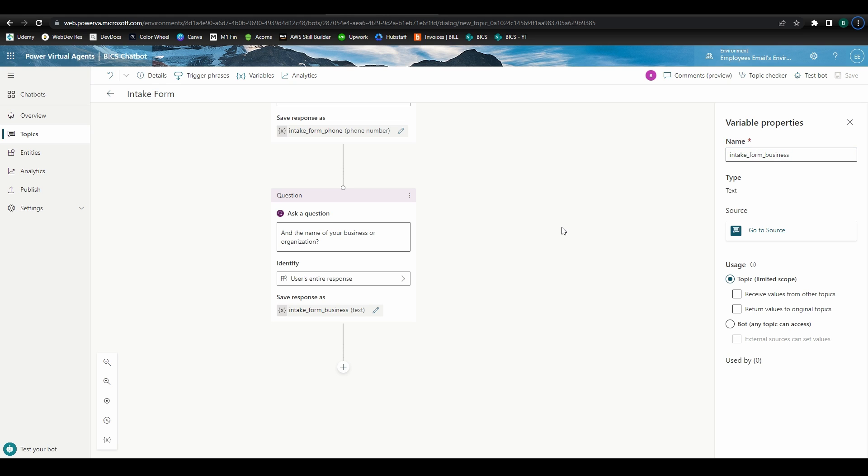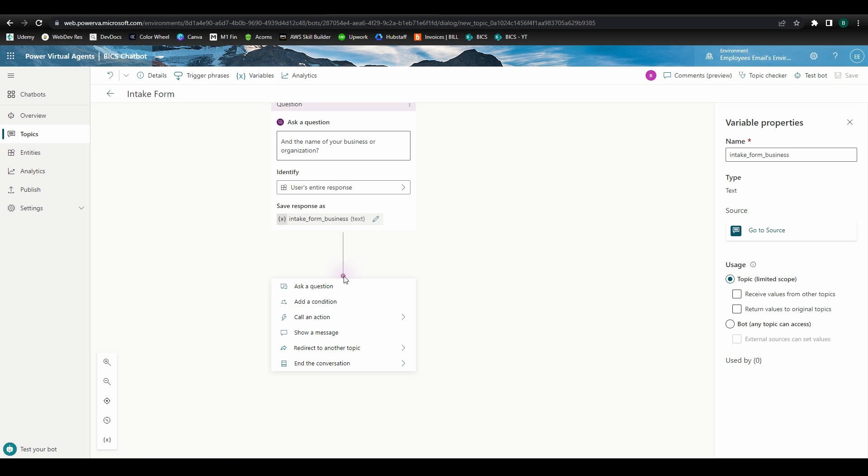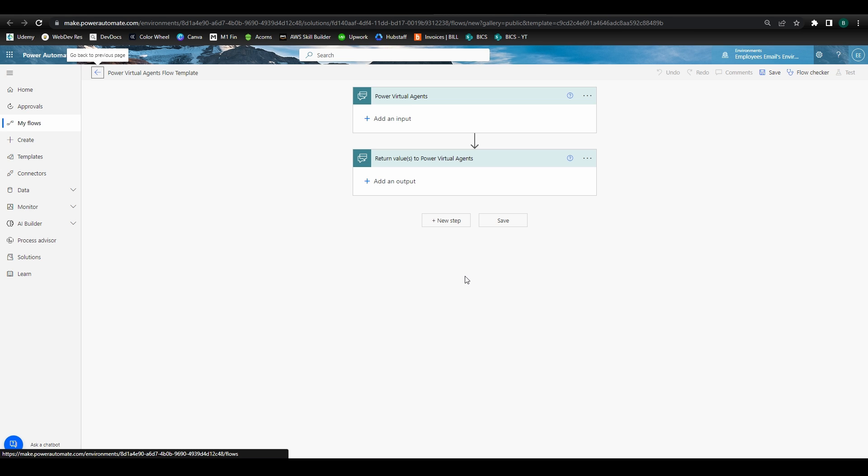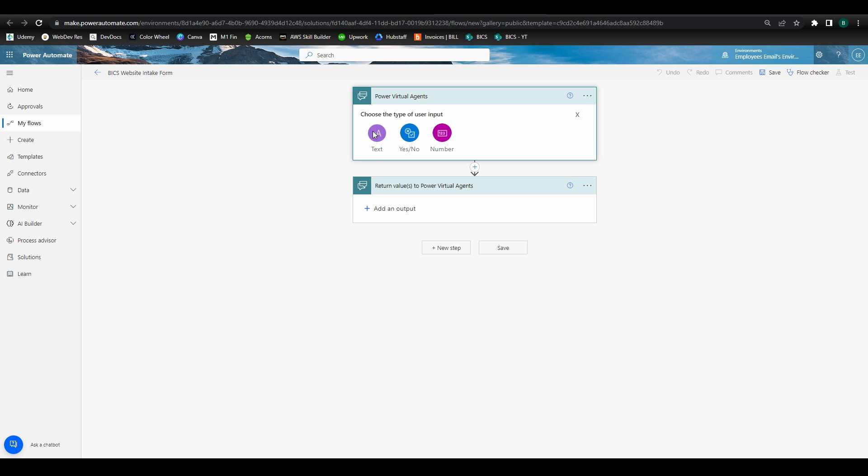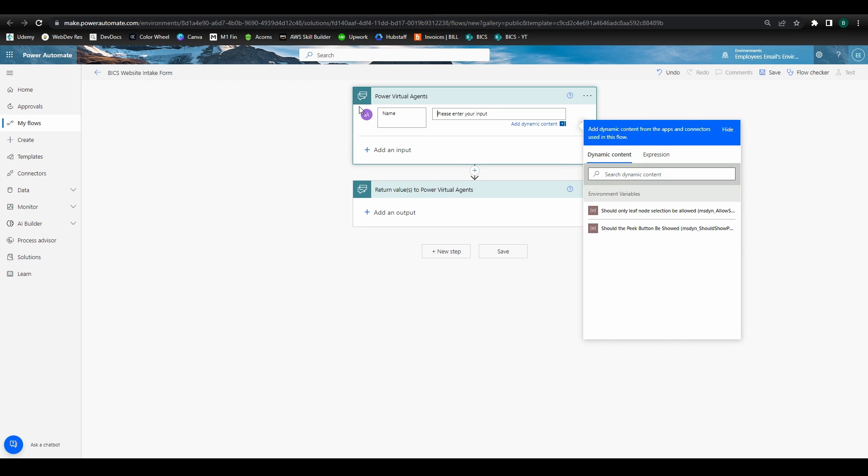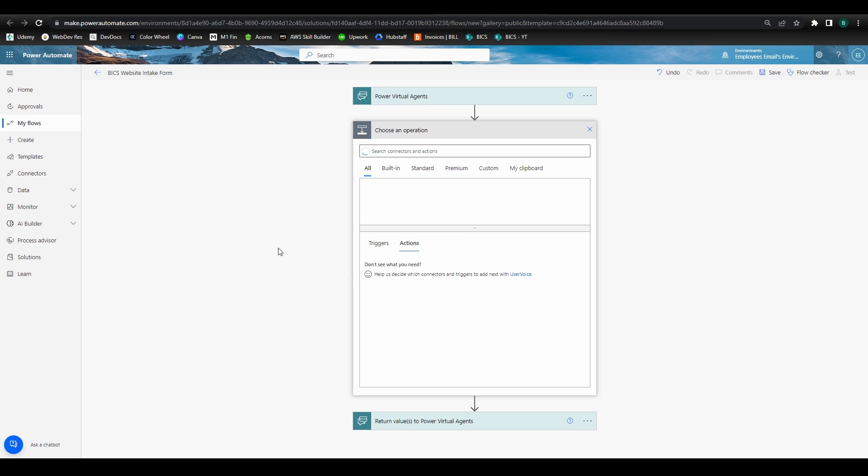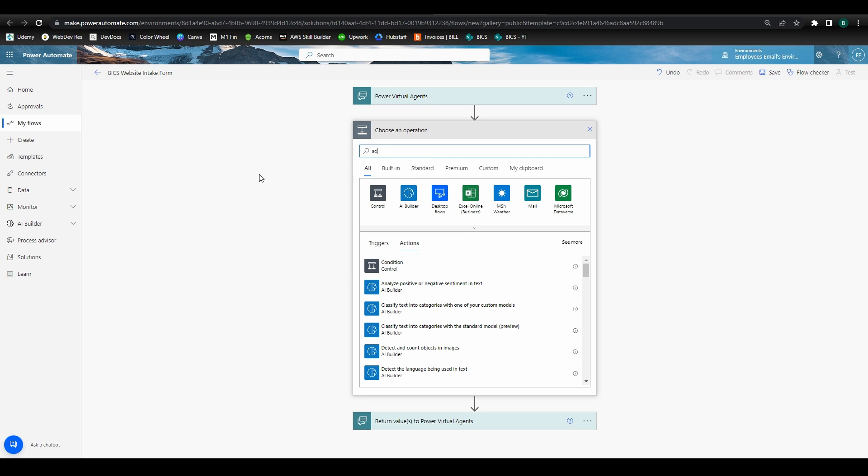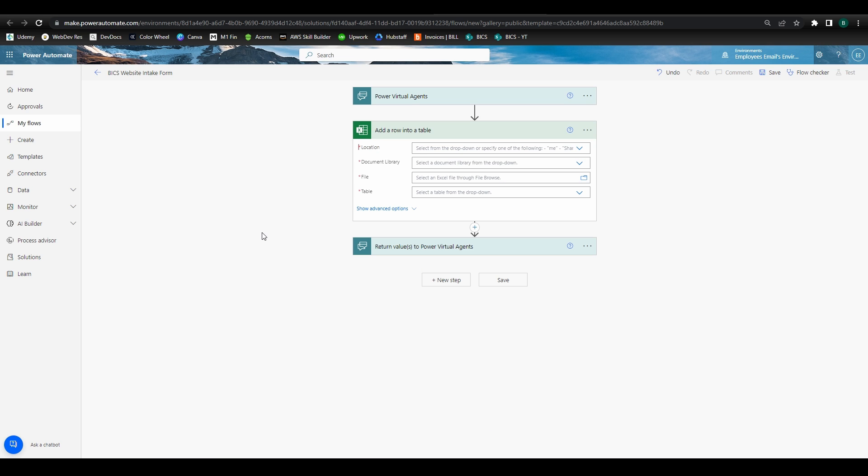Now let's create the flow that will use these variable values to add a new row to the lead spreadsheet. Go ahead and add a new node, then select call an action, then create a flow. This will take us into the Power Automate app and create a start point and endpoint. I'm going to name my flow Bix website intake form. In the start point, we'll want to define the contact information we'll be receiving from the chatbot. Click to add an input, then select text since the first data point we'll be gathering is name. In the first box, type name, then type name in the second box as well. We'll repeat the steps for email, phone, and business. Click to add a new node, then select add an action, search for add a row into a table, and select that action.